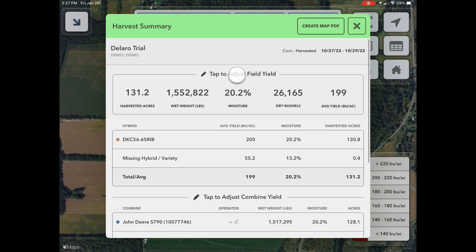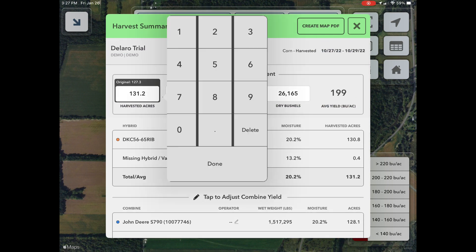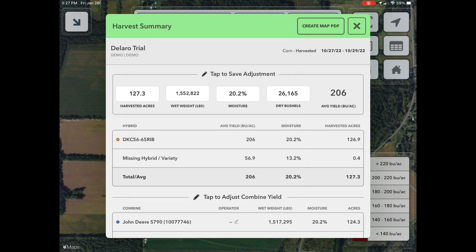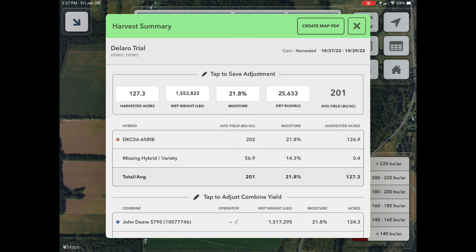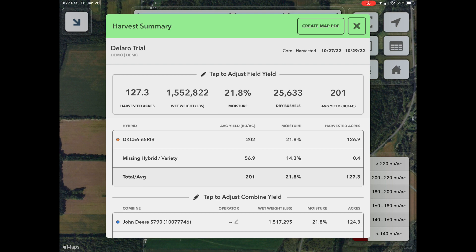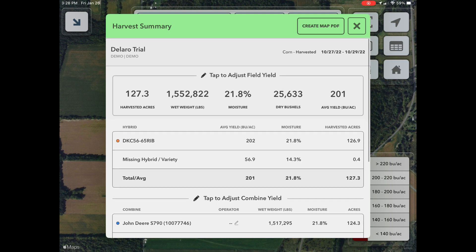The values that can be edited include harvested acres, total wet weight, dry bushels, and field moisture. You can edit any one or all of the following values with the correct number. The original measured values are displayed above the edit fields to make it possible to undo corrections.